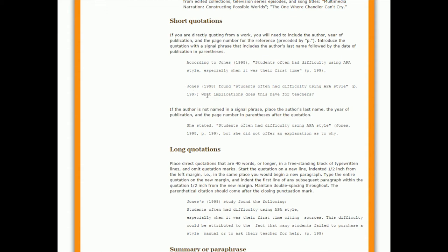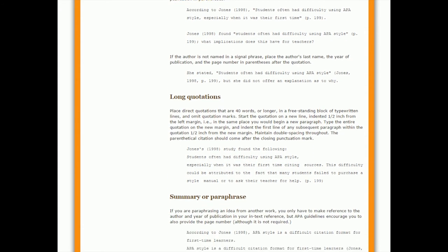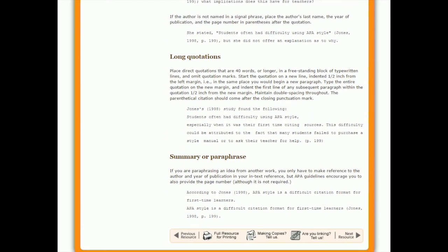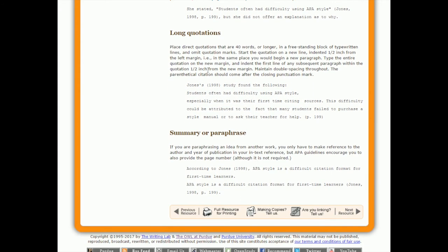There's a few other examples here for how you could do it. You could just say Jones 1998, and you could follow any of these examples that you like. If you're doing a long quotation, so this one's 40 words or longer, this is the guide that you follow for how to do it. They talk about how you do it in a freestanding block of typewritten lines. All you need to do is follow this example, and you'll figure out how to do that.